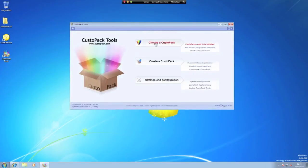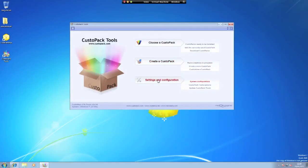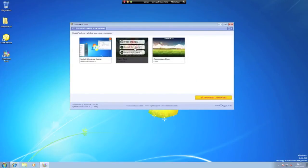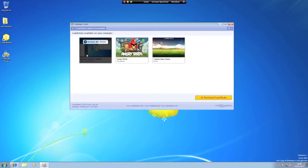Here we have choose a CustoPak, create a CustoPak so if you're feeling creative you can make your own, and settings and configuration. For now we are going to choose a CustoPak. Here I have two already installed and of course the default Windows theme.